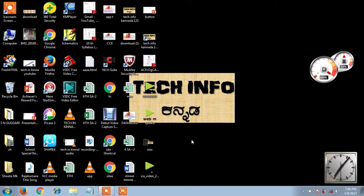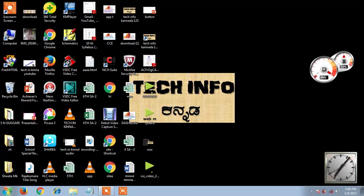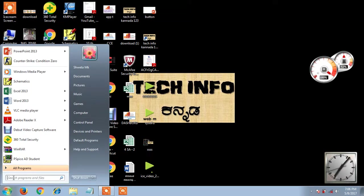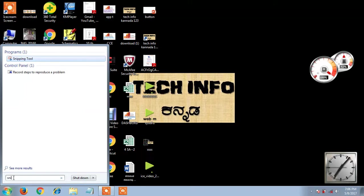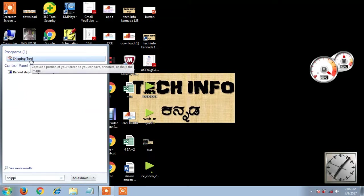I am going to make a screenshot of my desktop and of my Android mobile. I am going to start from the start — I am going to type the Snipping tool program.